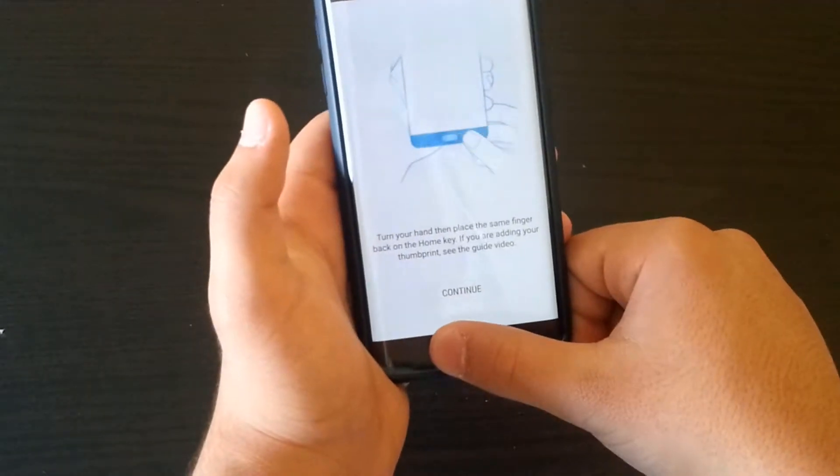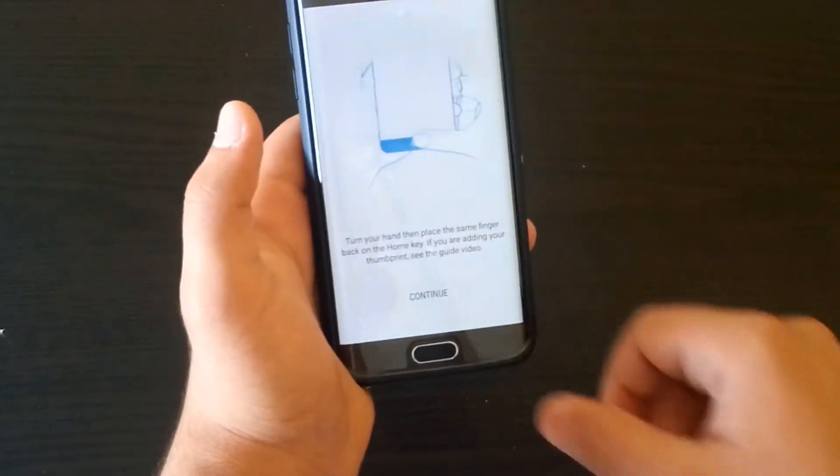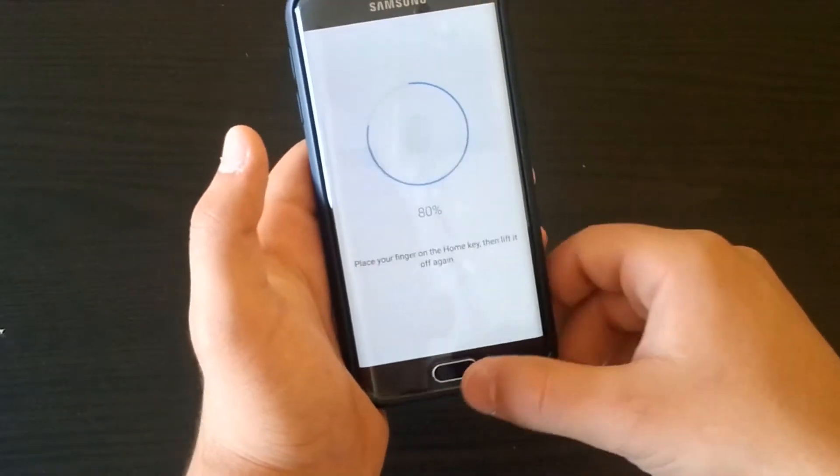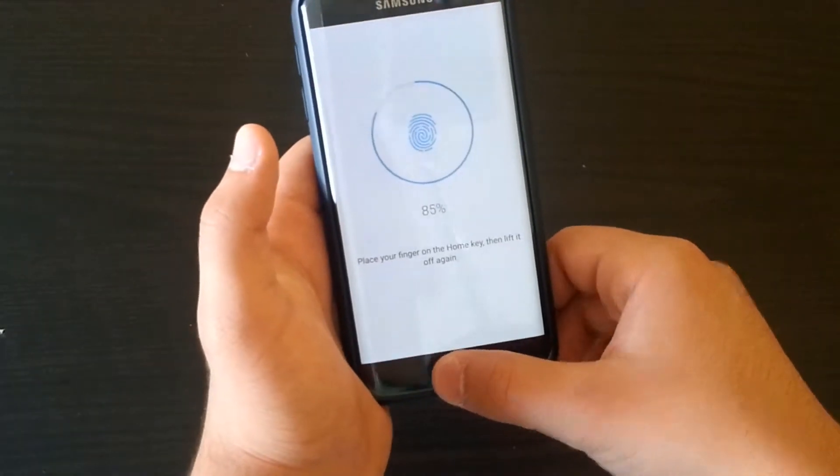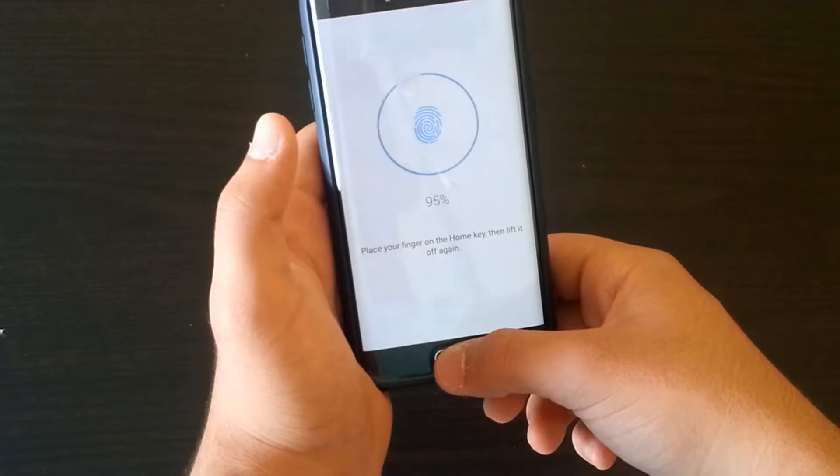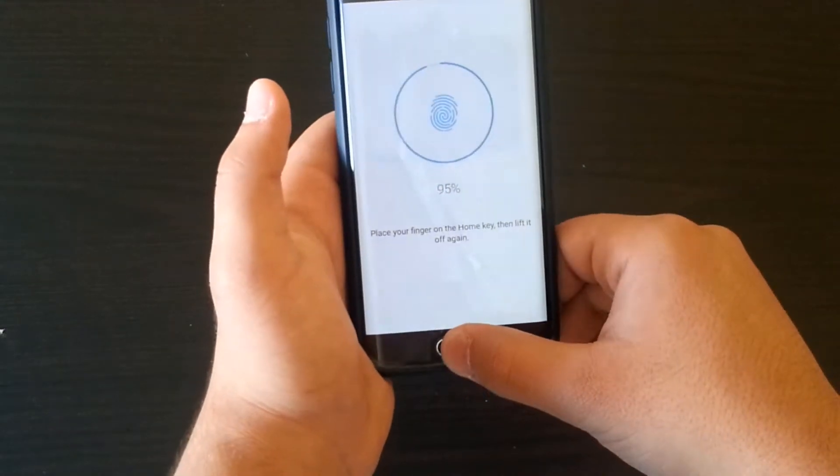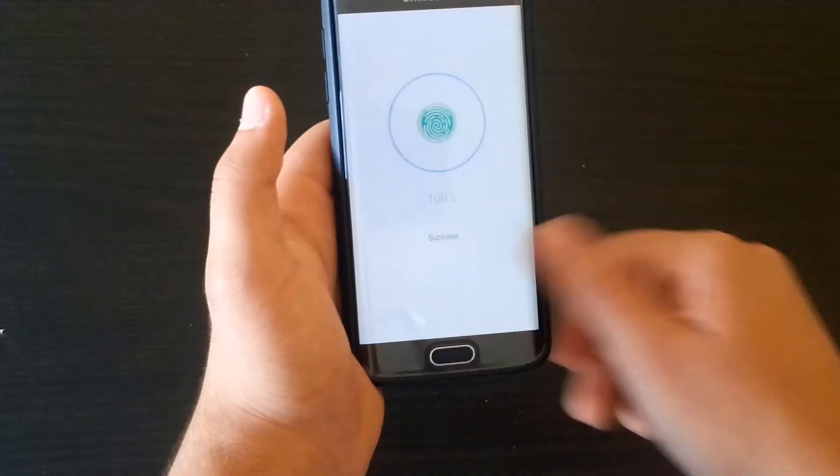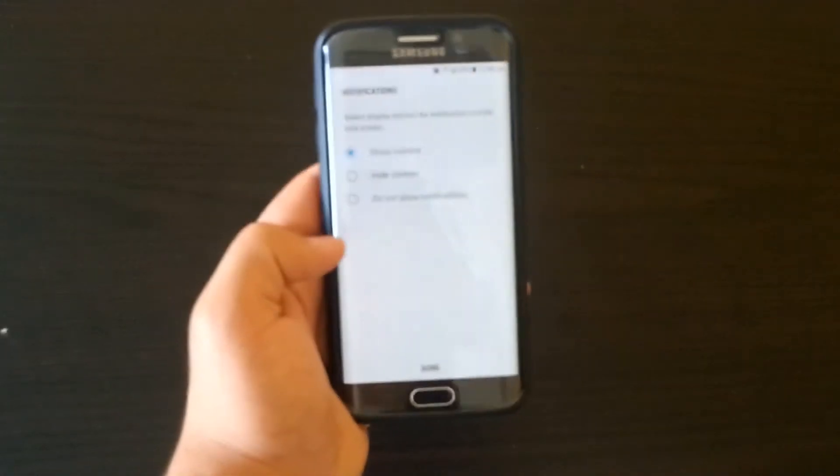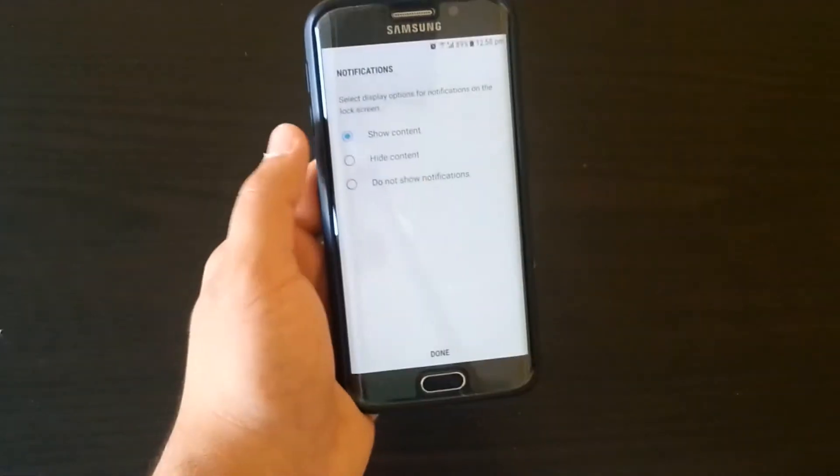Then click Done, and now it's successfully done. You can now choose between three things: show content, hide content, or don't show notifications.